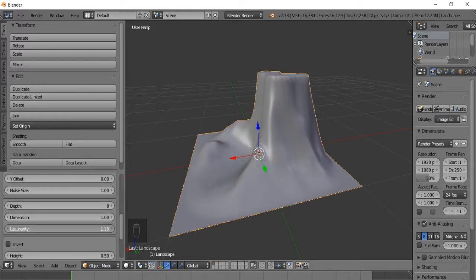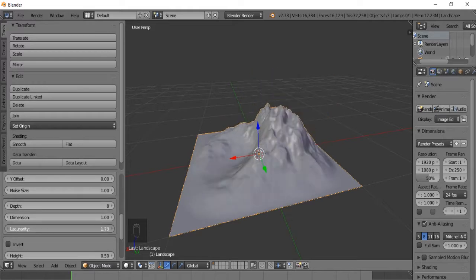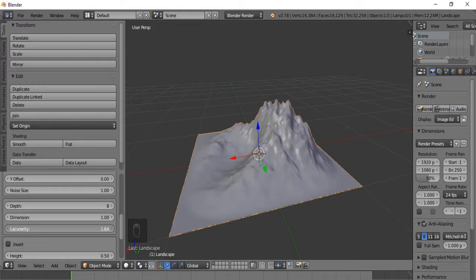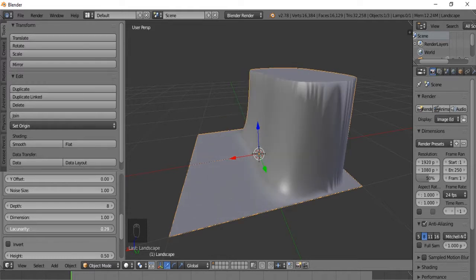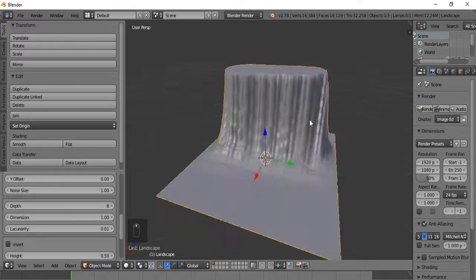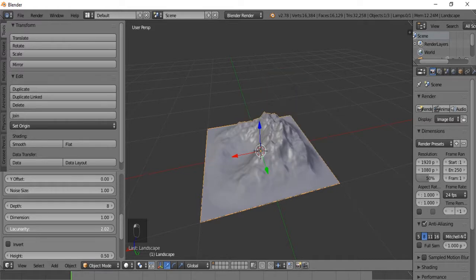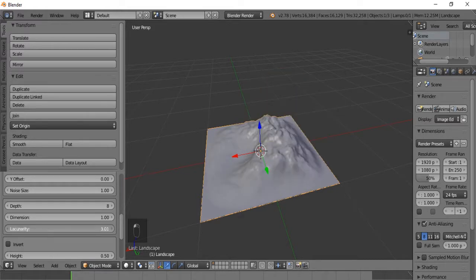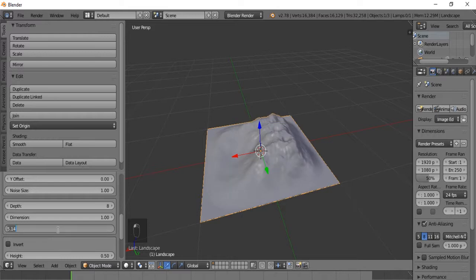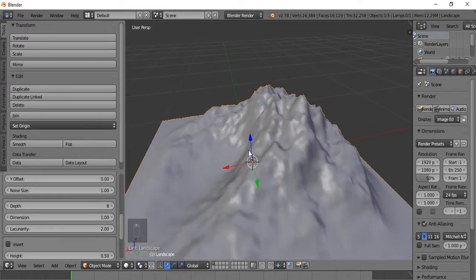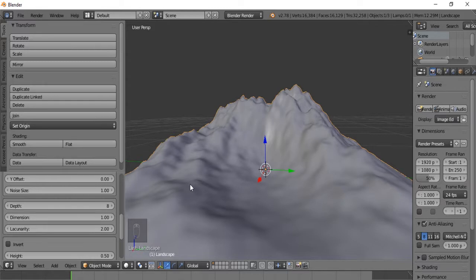The Lacunarity seems to either compress or expand the terrain. When you expand it, it creates something crazy — like a little tundra. If you bring it all the way up, it seems to converge to the center. Let's bring it back to 2.